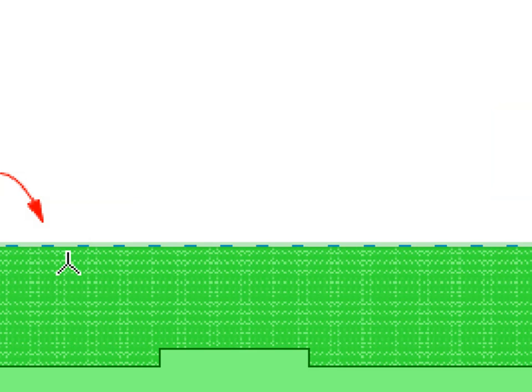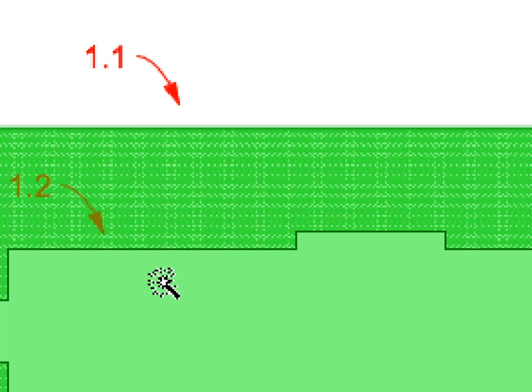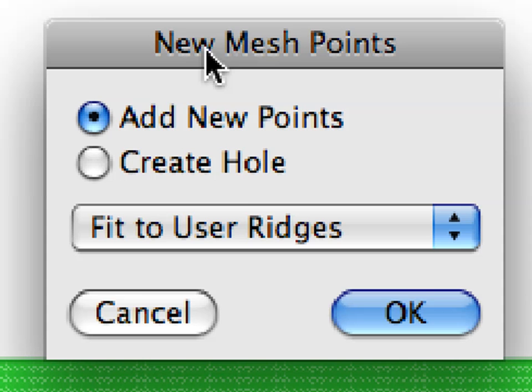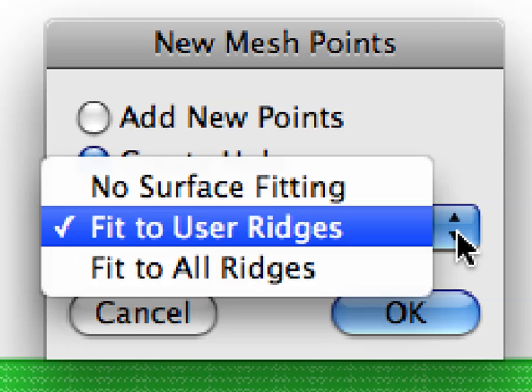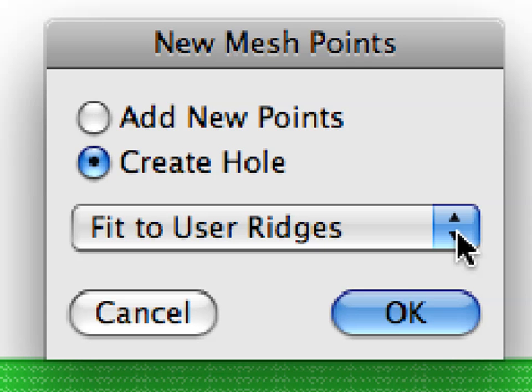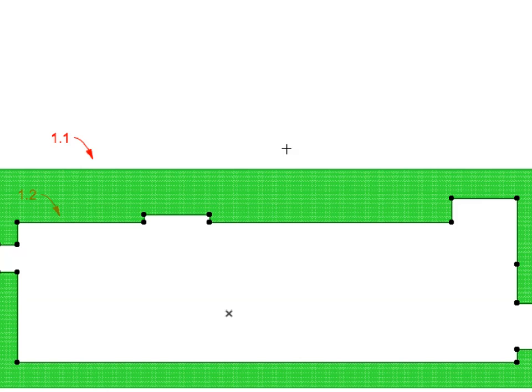Now space-click the white fill outline near Label 1.2. In the appearing dialog, choose the Create Hole radio button. Select the Fit to User Ridges option from the pop-up list. Click OK to proceed. A hole is now cut into the mesh.